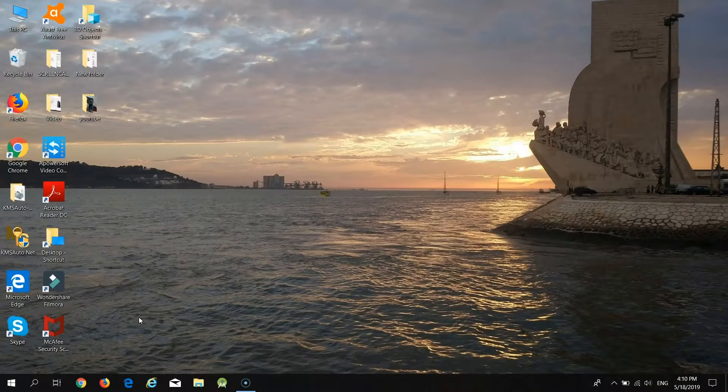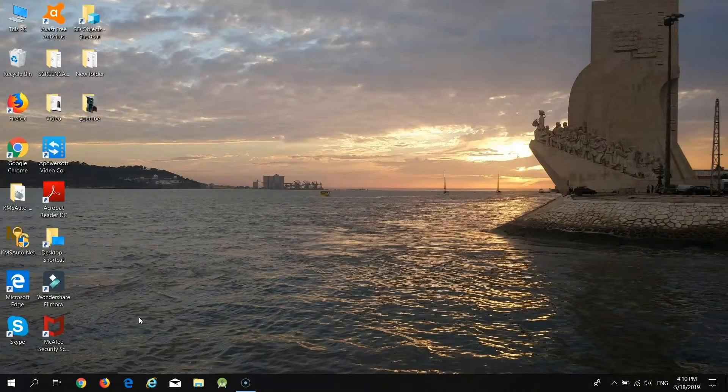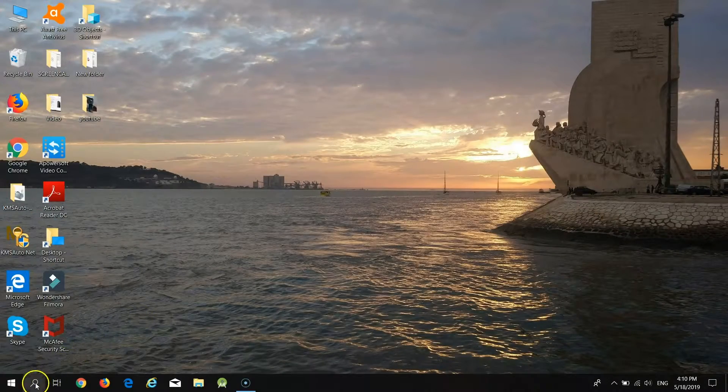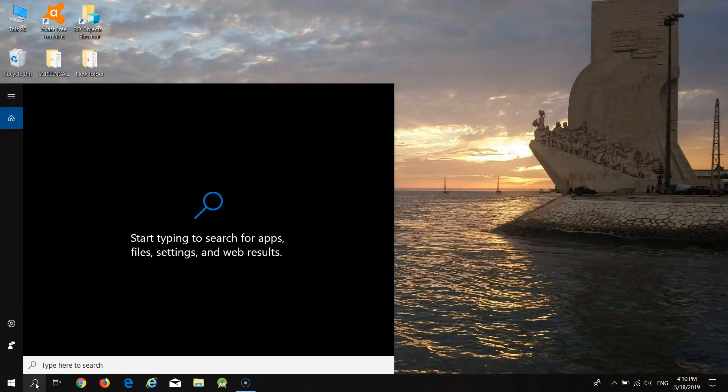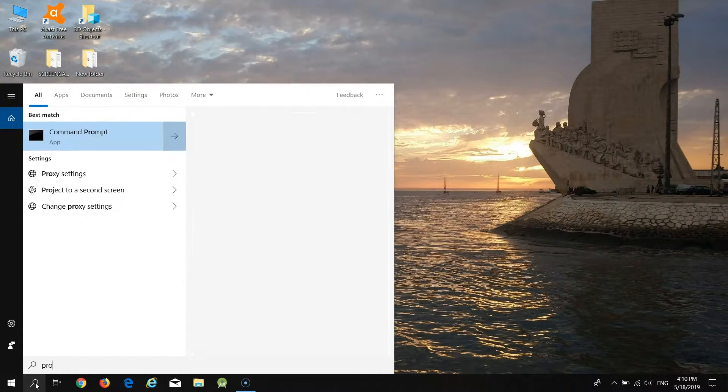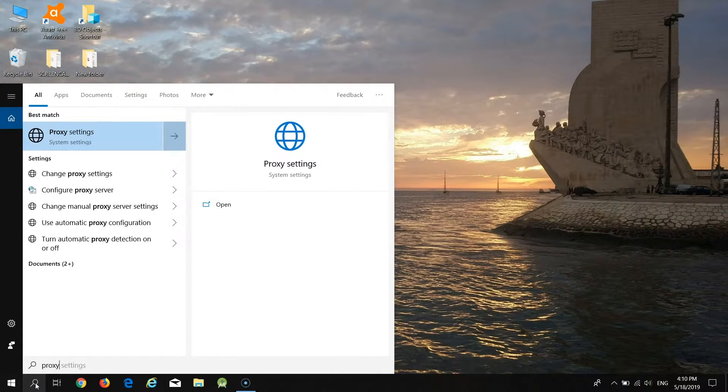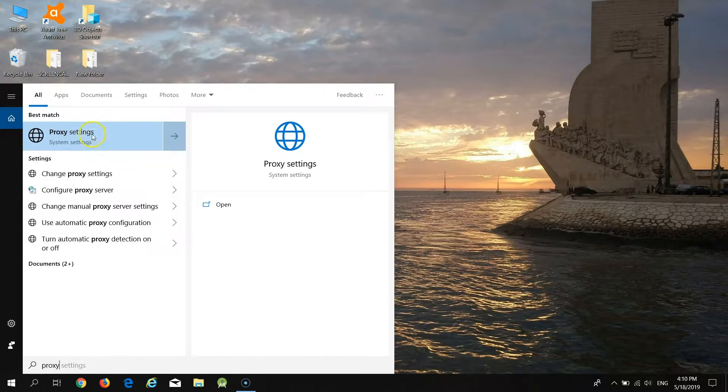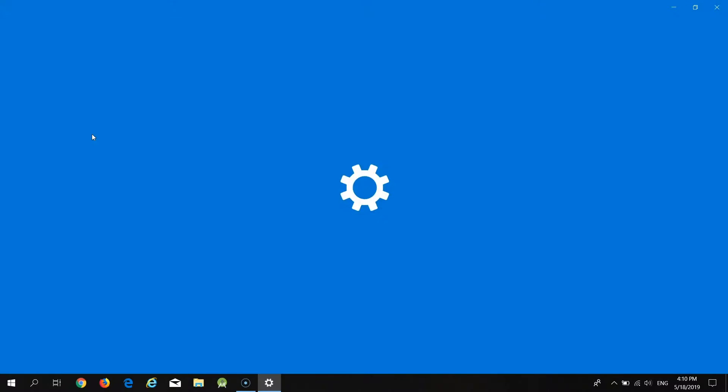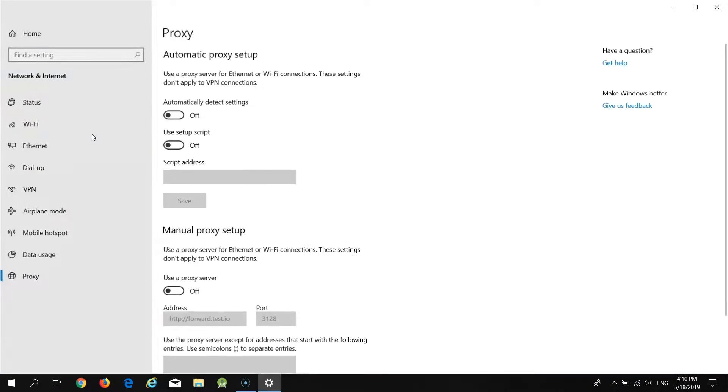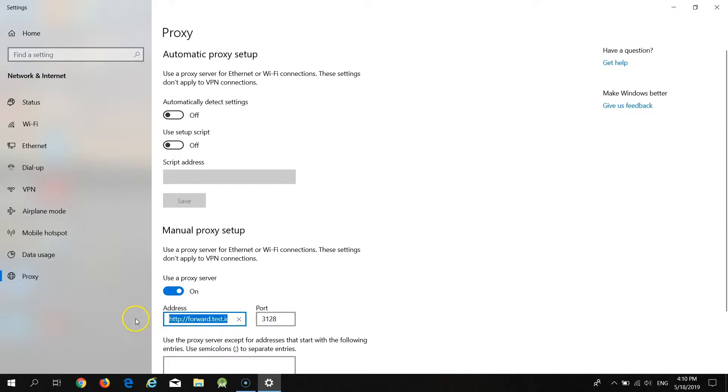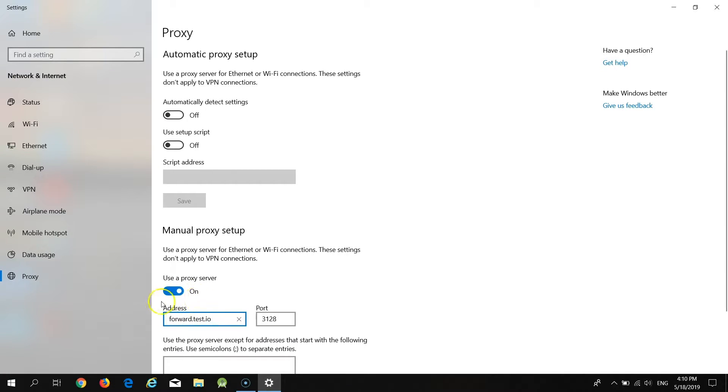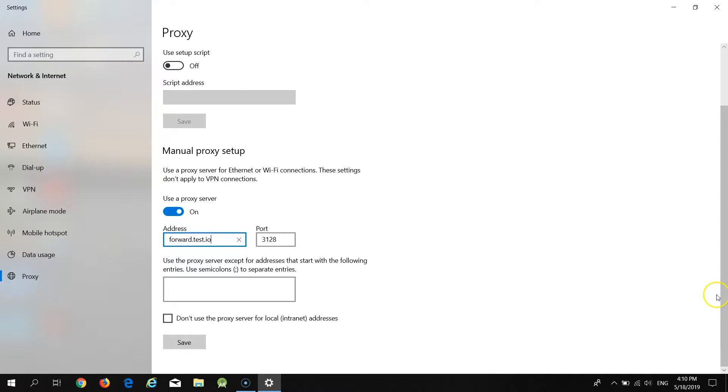Let's start with the easiest way for desktop. All you need to do is click on the search button, type in proxy and select proxy settings. Now turn on user proxy server and type in forward.test.io in the address field and 3128 in the port field. After that click on the button save.